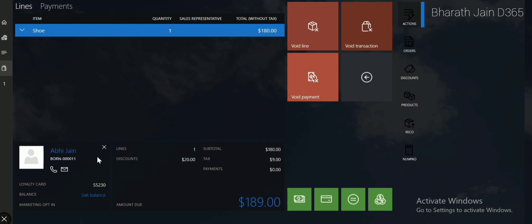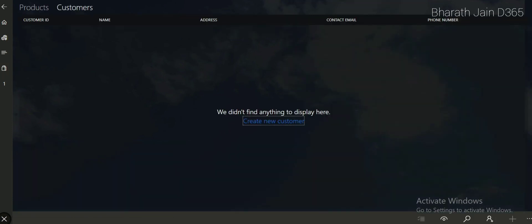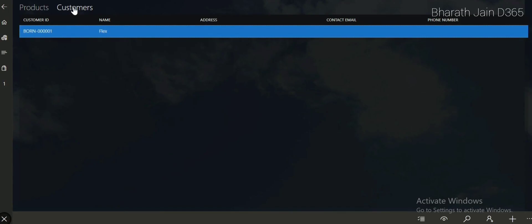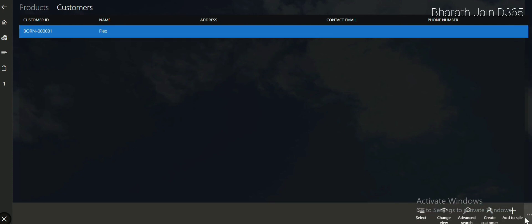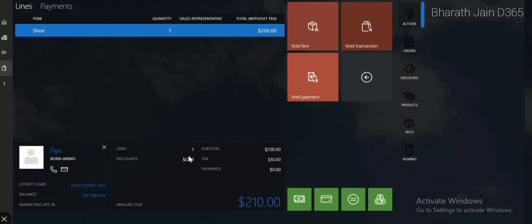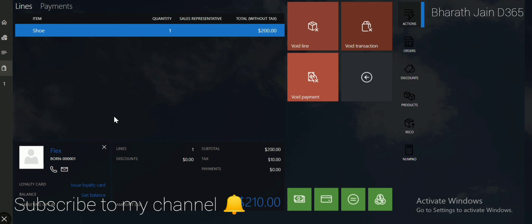In case we change the customer and add a different customer where affiliation is not connected, let's select that other customer and add them to the sale. Now if you see the discount, it is zero — because the discount is not applied for every customer, it is applied only for specific selected customers. That's why when adding this customer, the discount is not applied. That's how the affiliation discount works in retail commerce. Thank you.